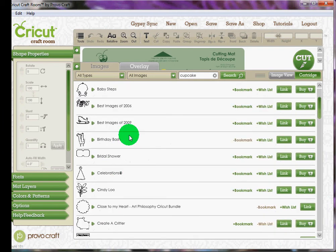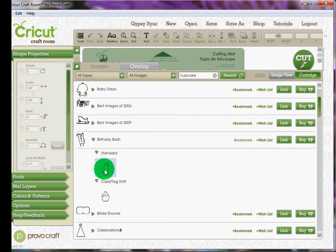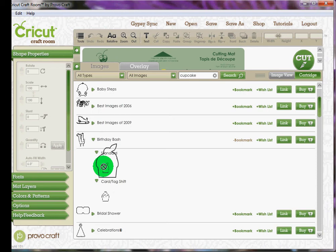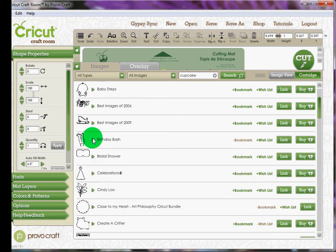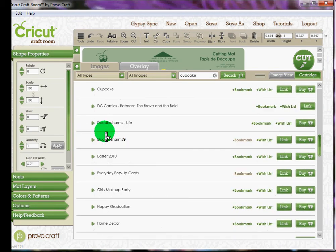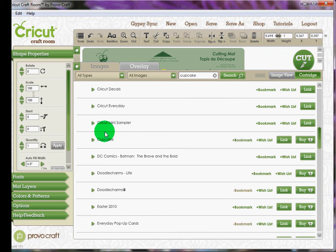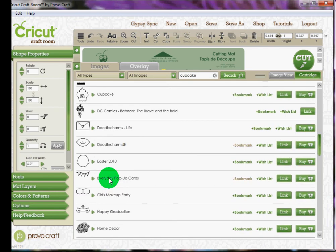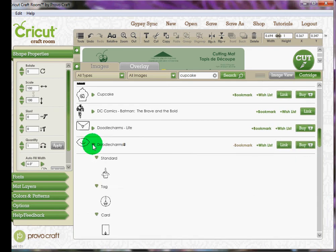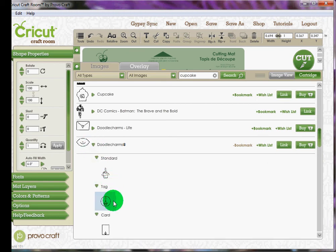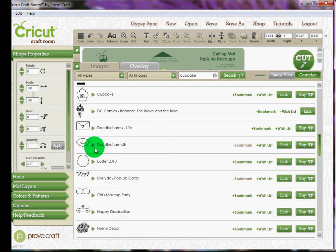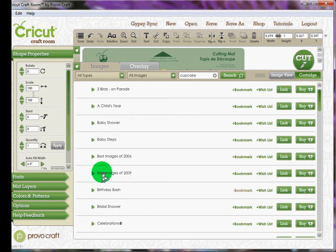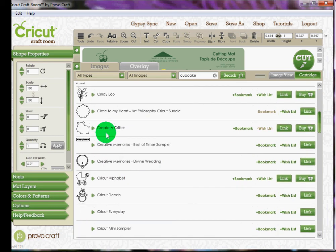So I own Birthday Bash right here, and so this is showing me the two images. And you can left click on it and it will make it a little bit bigger. You can keep scrolling through and see what else you own. Now there's even a cupcake cartridge, I don't own that one. So you just scroll through up and down. I own Doodle Charms. So here's the Doodle Charms.